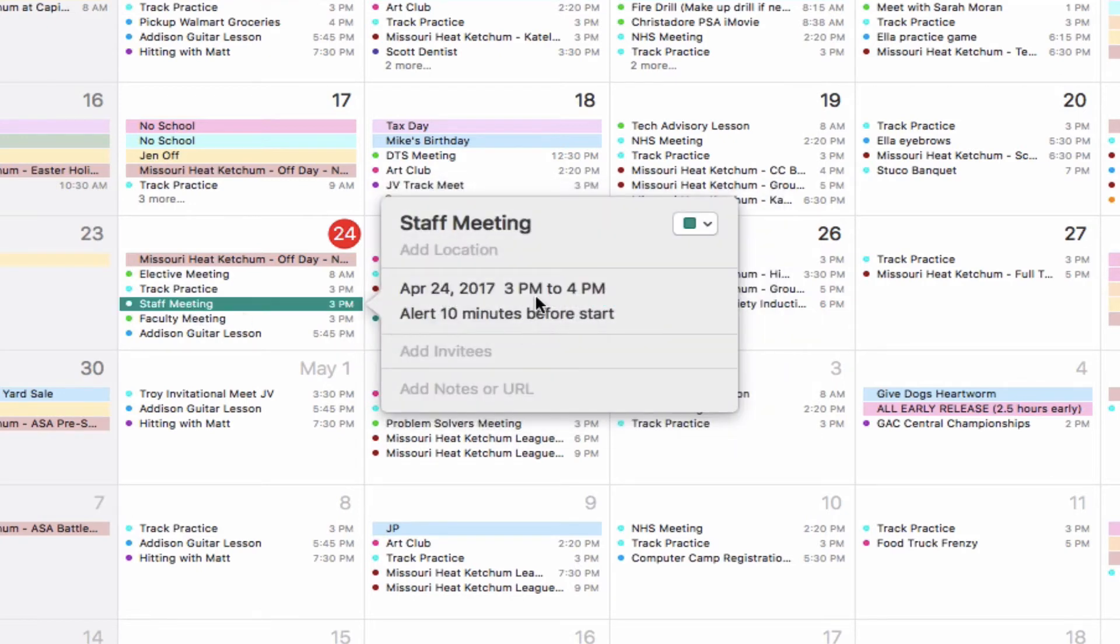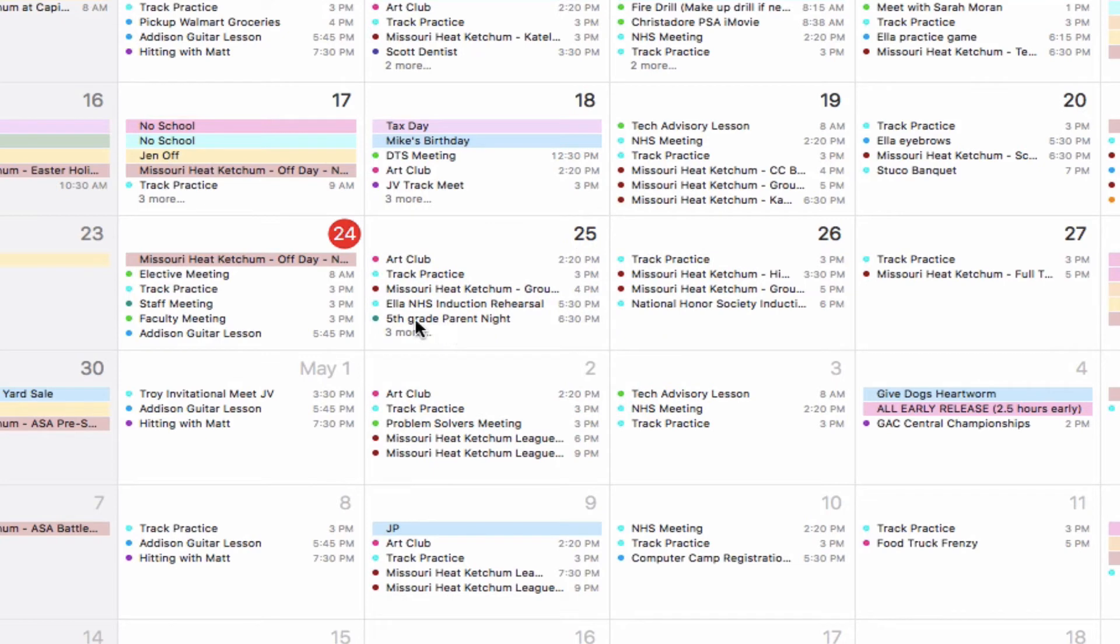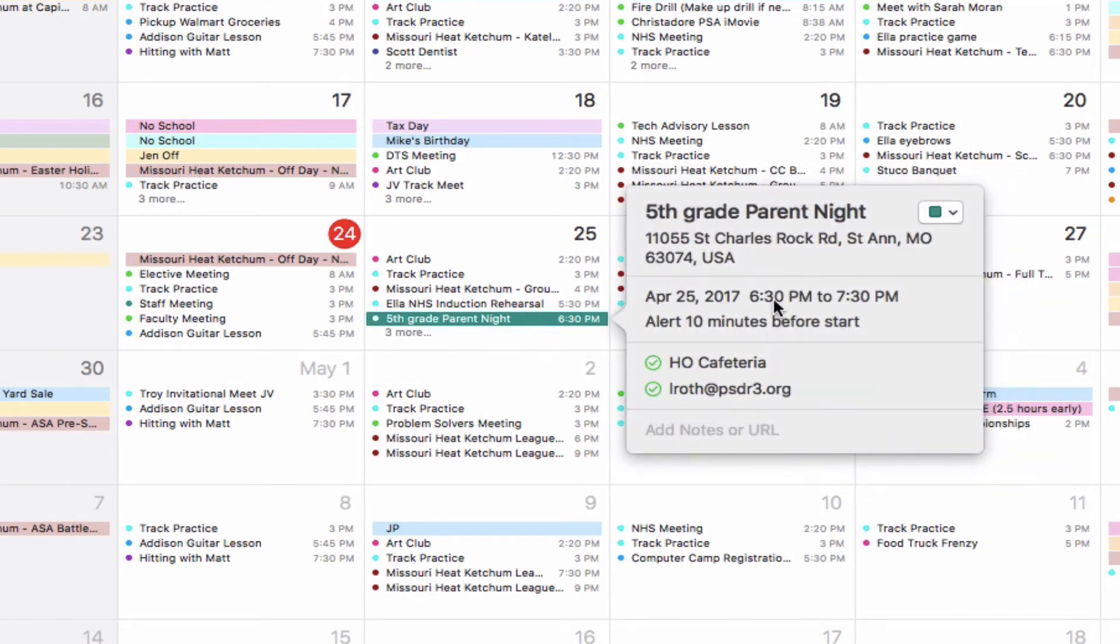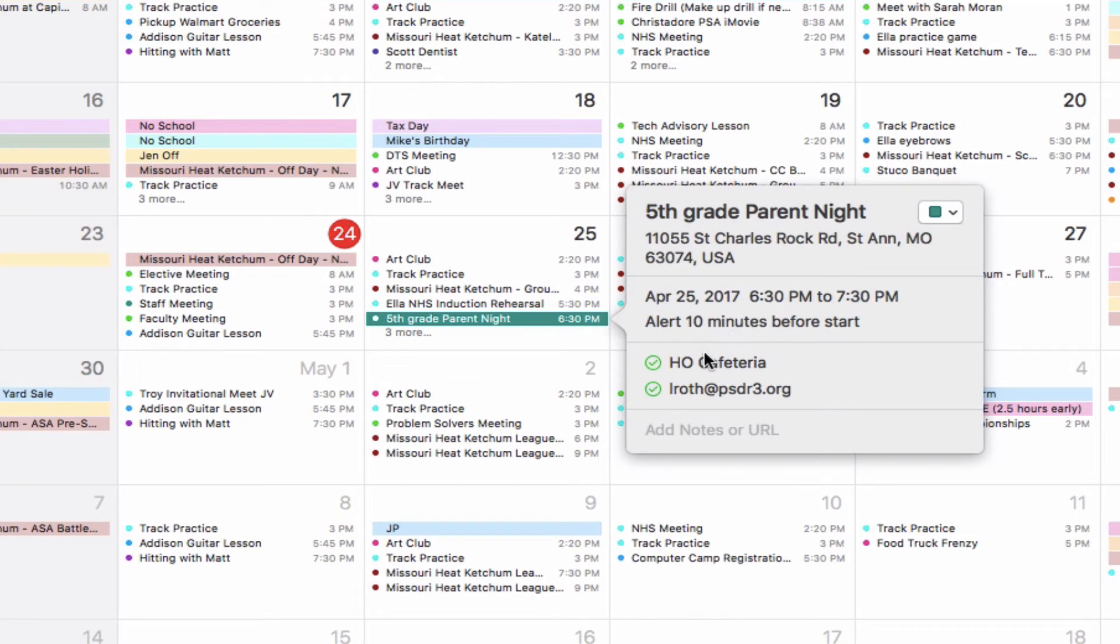If I double-click, it'll show me any of the information that I had added. Here is my fifth-grade parent night that I had added. I can double-click on that—it shows up and tells me this was set up in the cafeteria, these people were invited, here's my address.